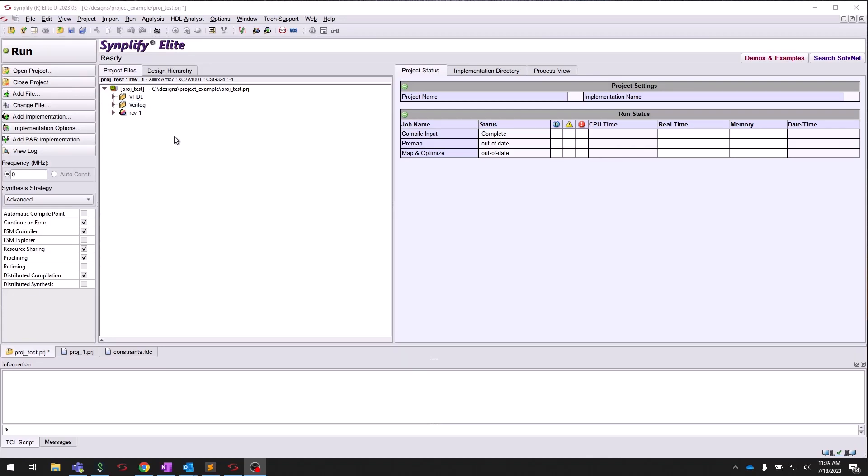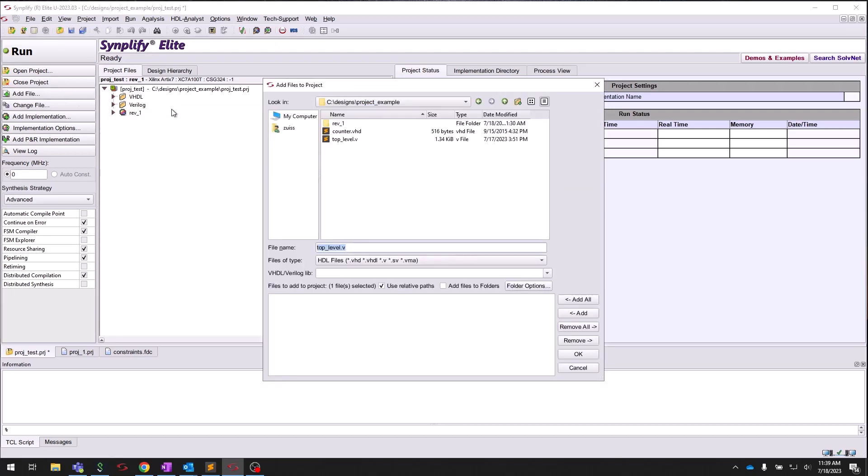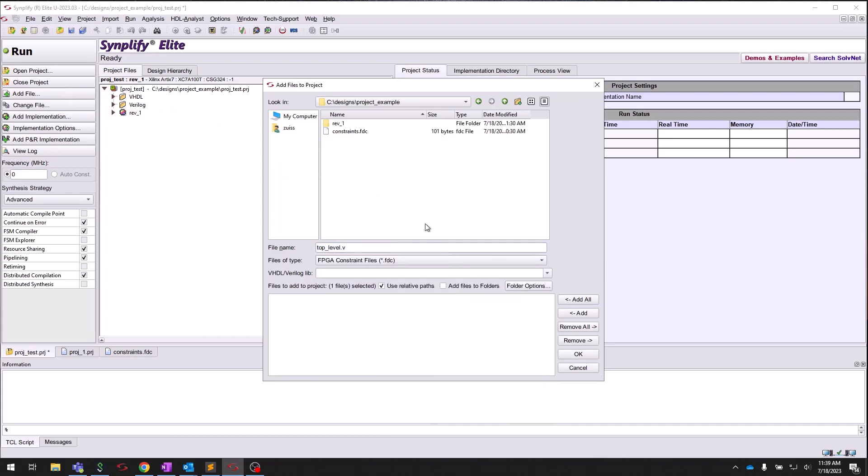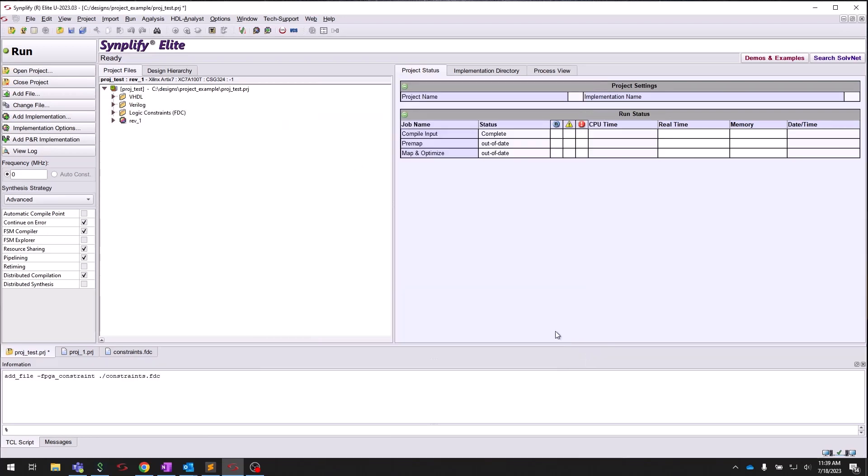Next, we will add a FPGA Design Constraints file, or FDC file for short. To do this, we use Add File again. Next, we use the filter to look for FDC files. Click on your FDC files, Add, and then OK. You will see that a new folder has been created to hold the FDC files.